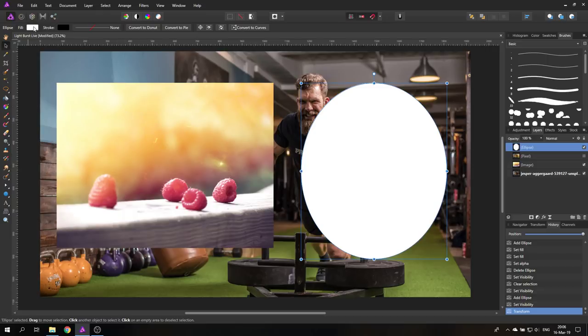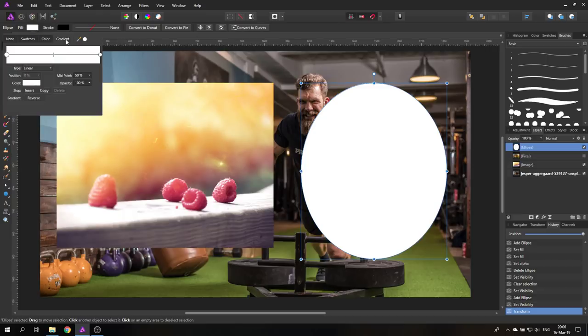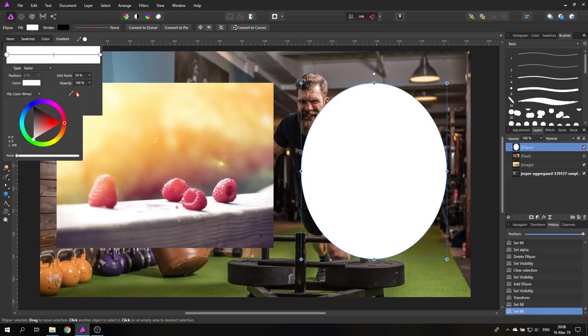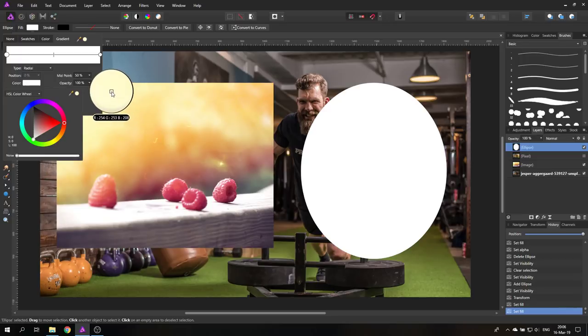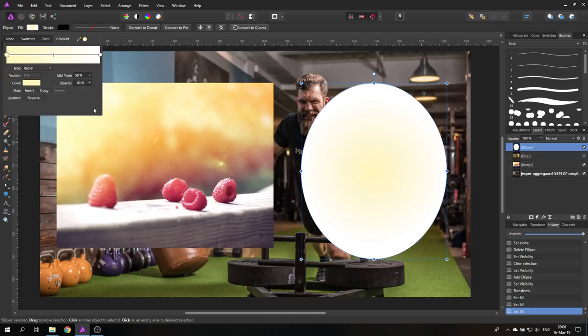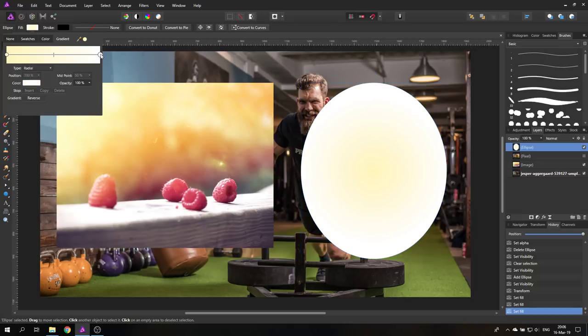So we go in here to fill, set this to gradient. So this is for the ellipse of course in this case. And we want to set the type to radial. And we select our first color here on the left and use our color picker to select a nice warm color in here. So in this case should be a rather bright color. Let's take this color here. So now we have this in the middle. The other side could stay white. Opacity 100% on both sides and the midpoint at 50% in the middle.